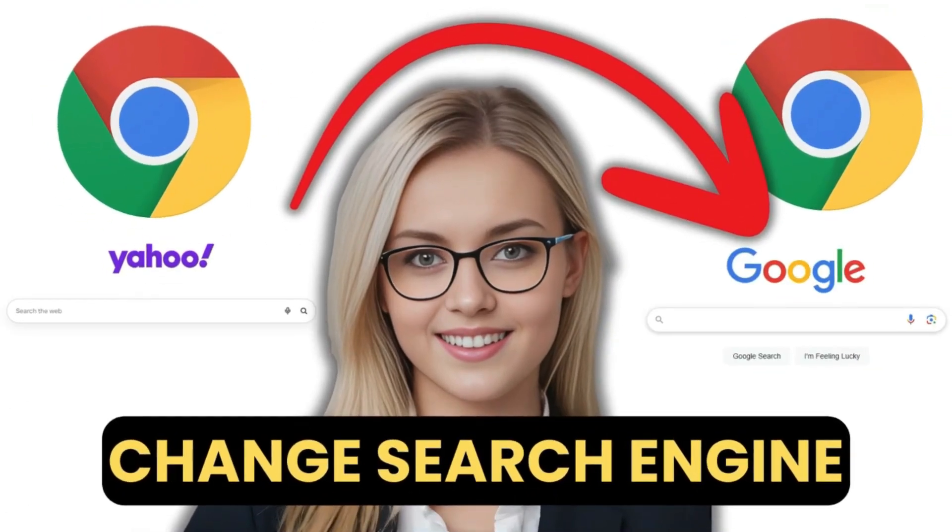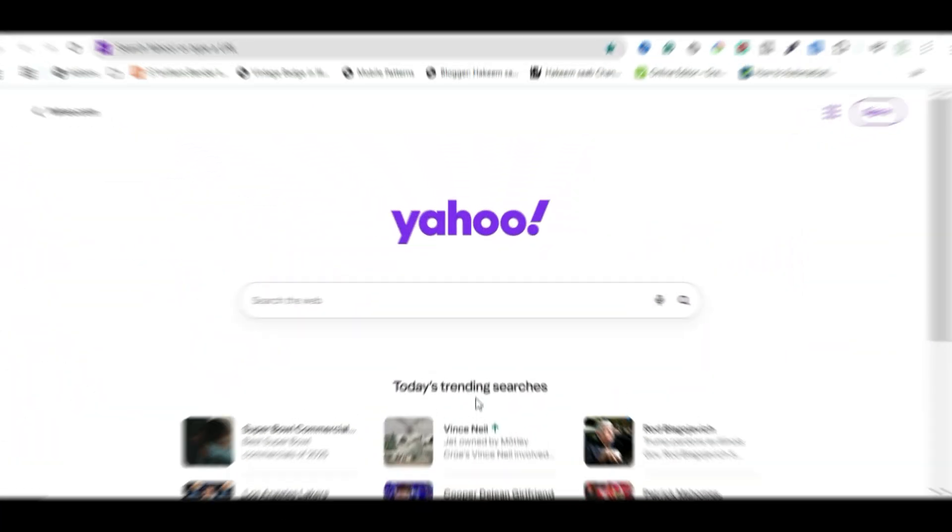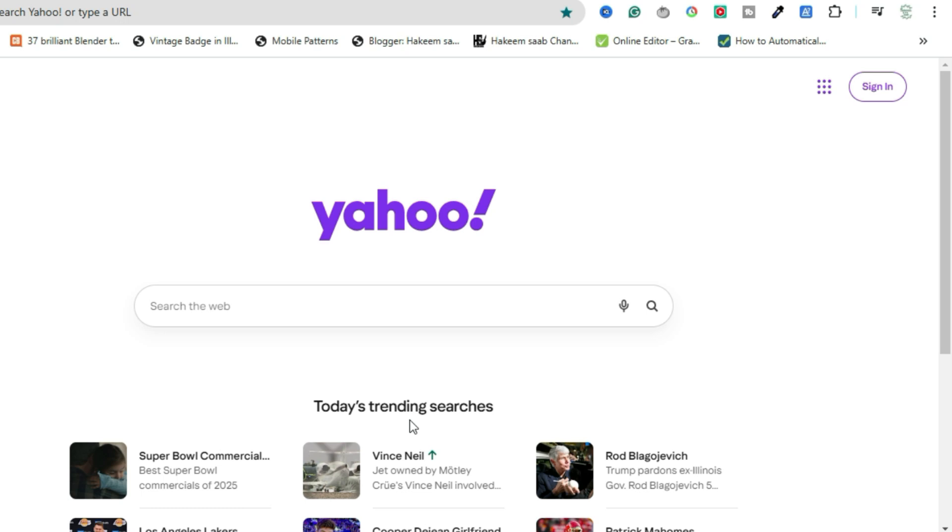In this video, I'll show you how to switch from Yahoo to Google as your search engine in Chrome, because let's be honest, you probably didn't choose Yahoo in the first place. Alright, let's jump right in. If you're using Google Chrome and your searches are defaulting to Yahoo, here's how to fix it.